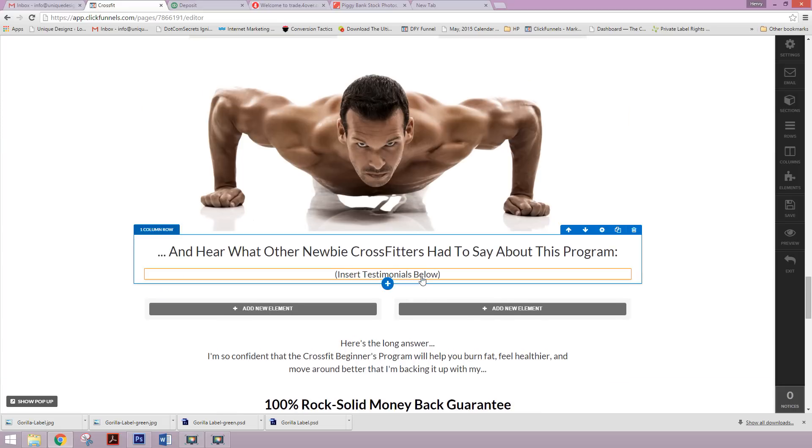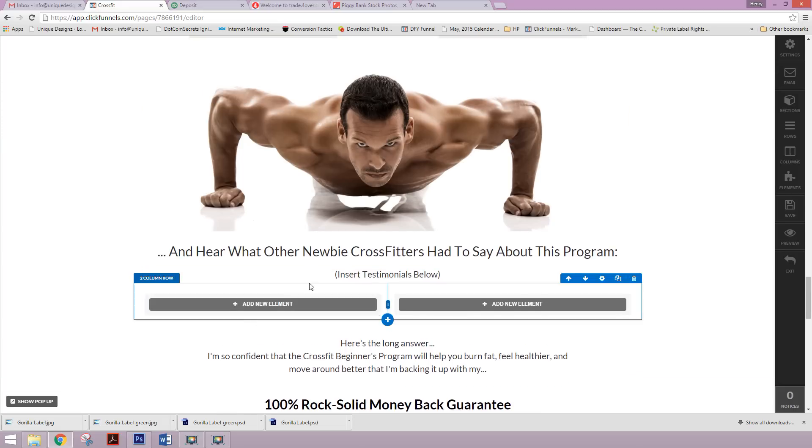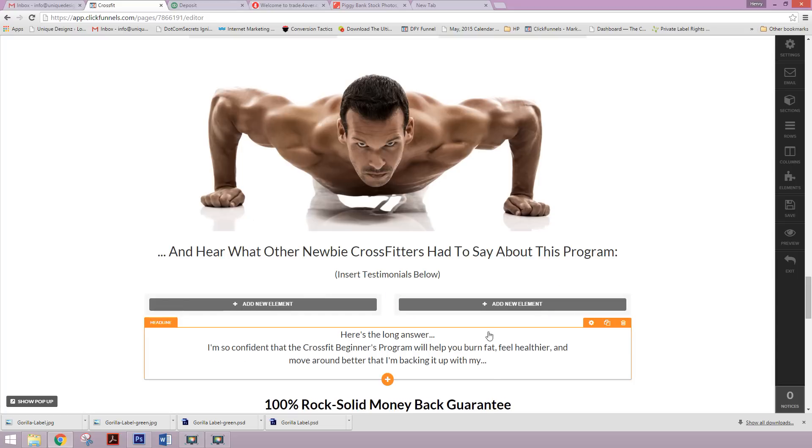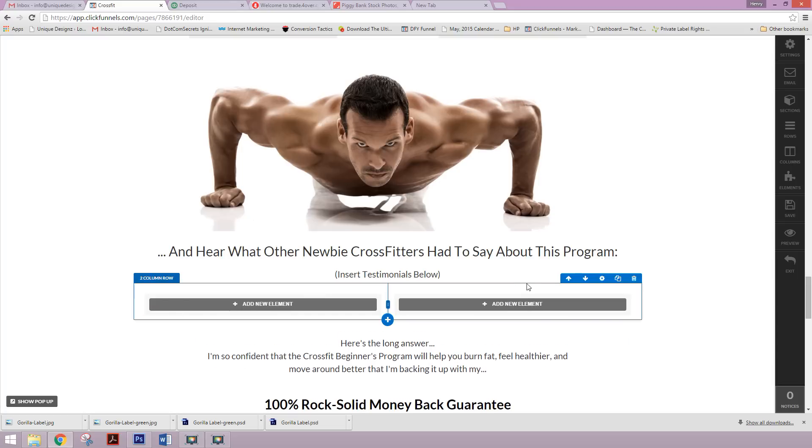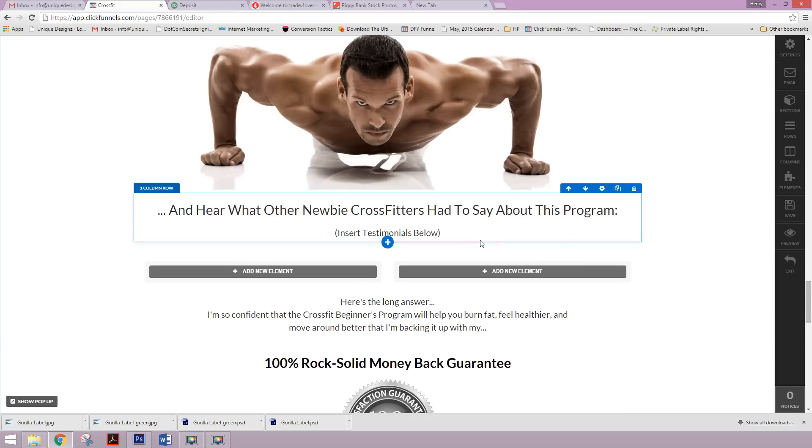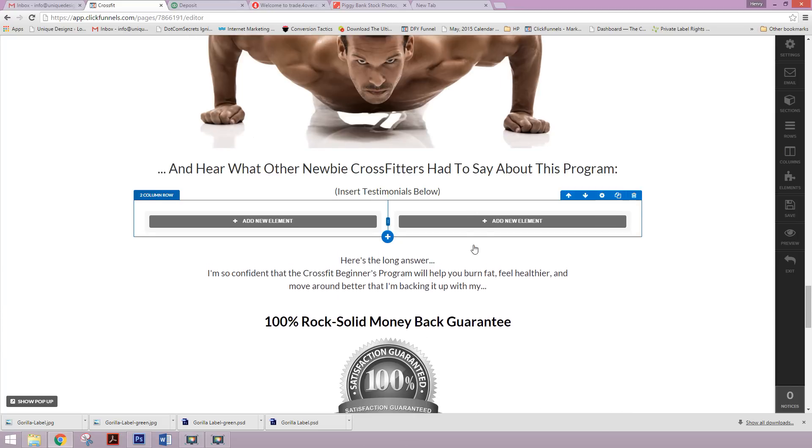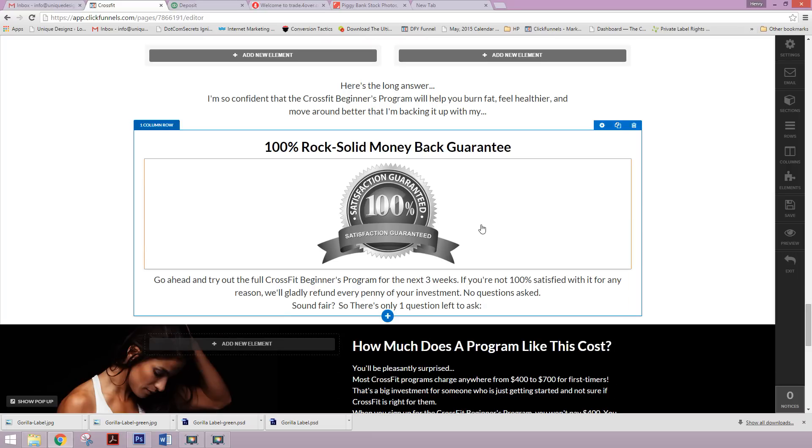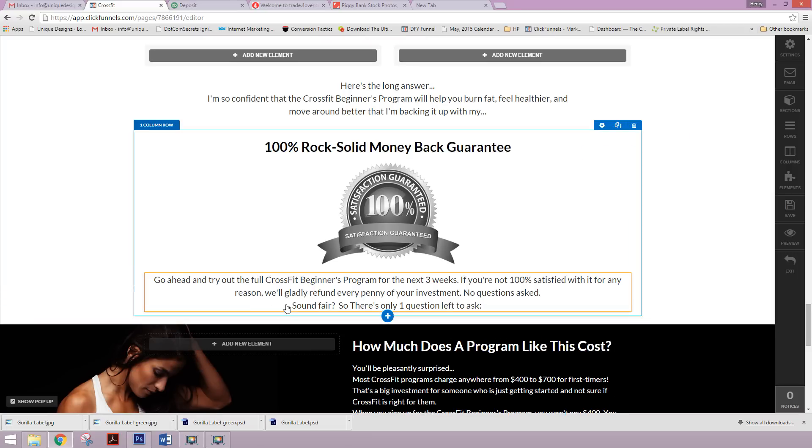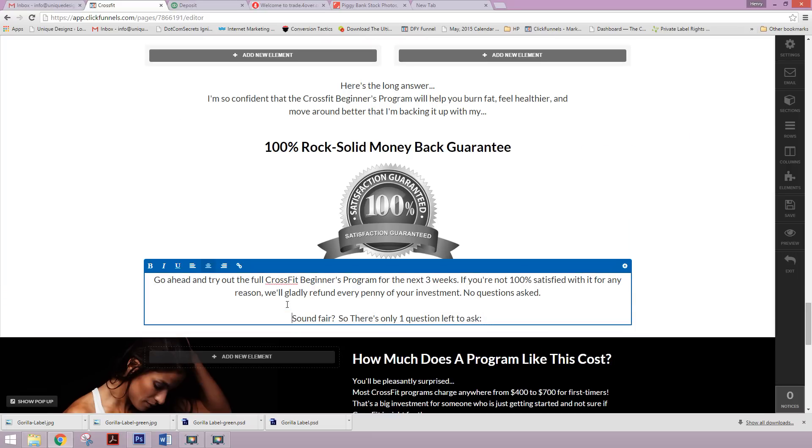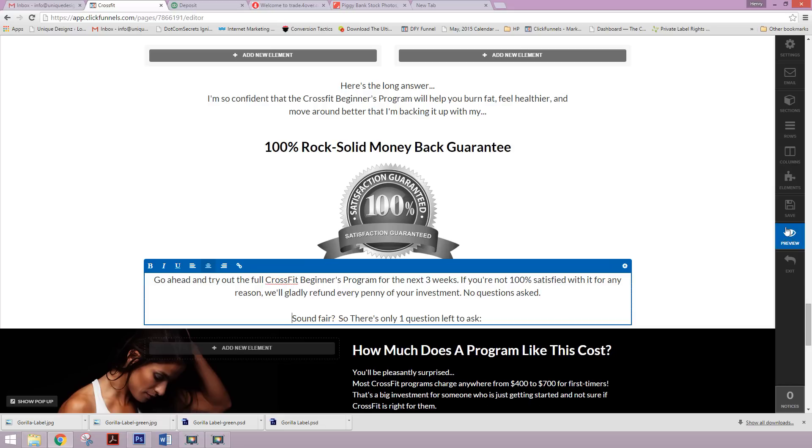And then what we want to do here is put in the testimonials, actual testimonials from folks to build up the credibility, to build up the likability to the credibility of the actual brand. So testimonials go a long way in any sort of marketing piece. We have our rock solid money back guarantee. Okay. And then, you know what I want to do? I want to make a space there.